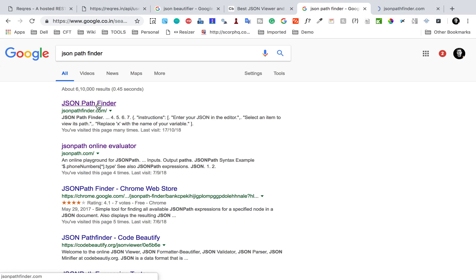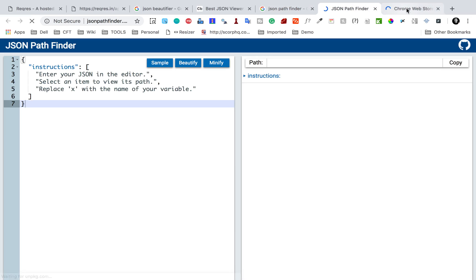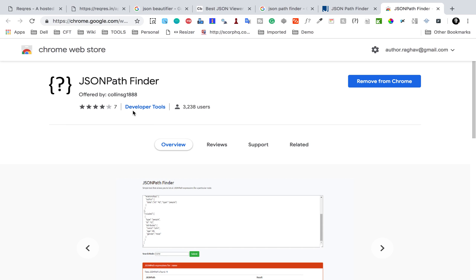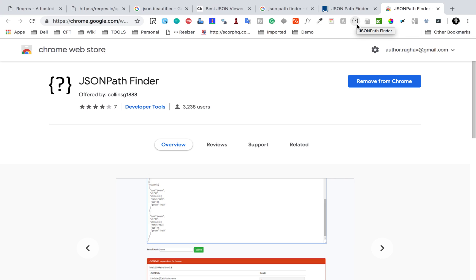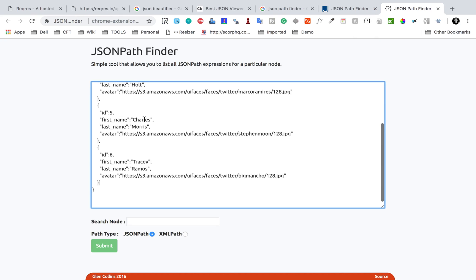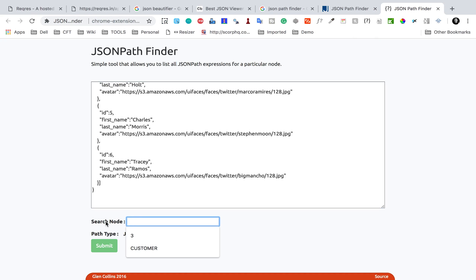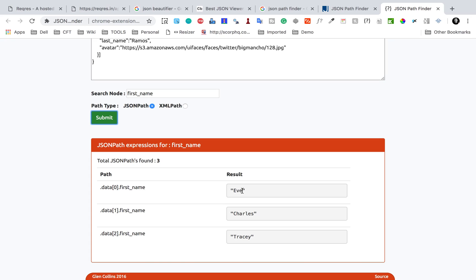In the browser, I search for JSON Pathfinder. I can go to jsonpathfinder.com or use its Chrome plugin — I already have it installed in Chrome, shown as a question mark icon. Clicking it opens a new tab with the JSON Pathfinder window. I paste my JSON message, enter 'first name' as the node to find, select JSON path, and submit. It shows all instances of 'first name' with their paths — it appears three times.